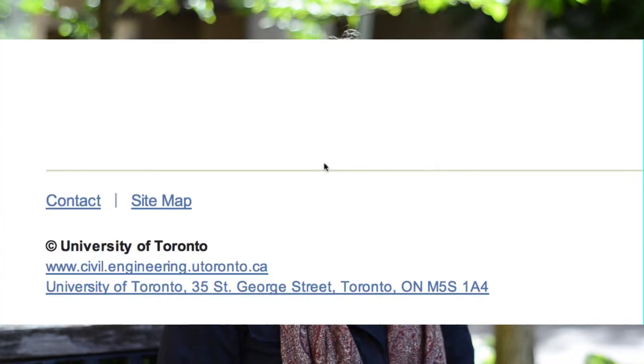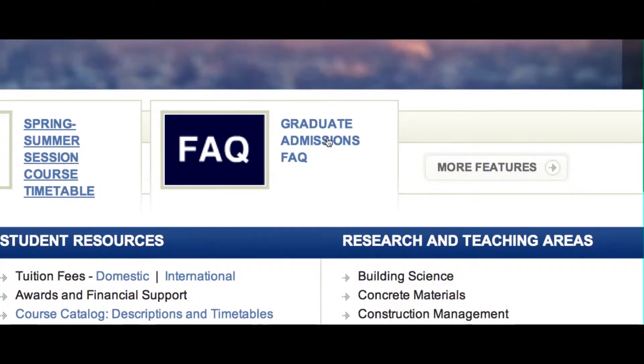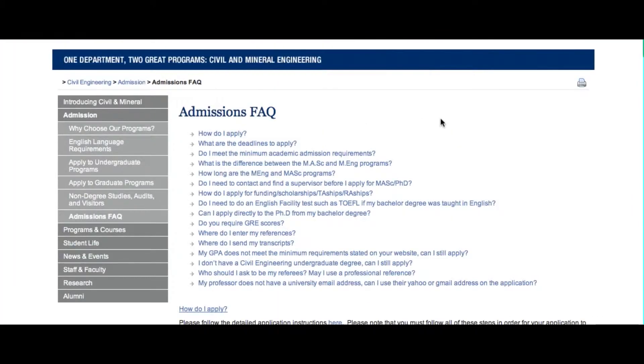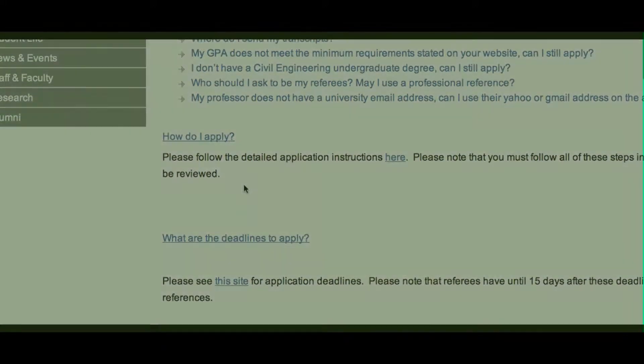Most of the information about admissions to graduate studies for the Civil Engineering Department is on our website. We have a handy admissions FAQ that answers frequently asked questions and should help everybody through the application process. The first step is to go to our website and click on 'apply to graduate studies,' which will walk you through a step-by-step instruction list.